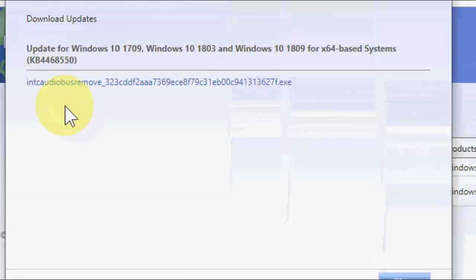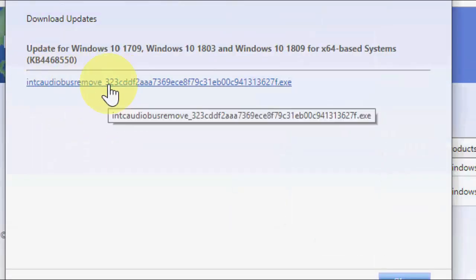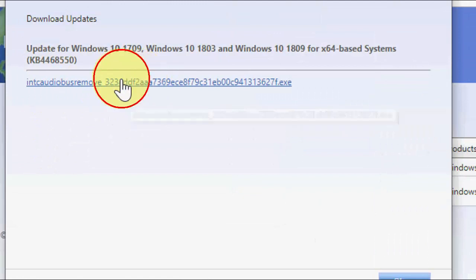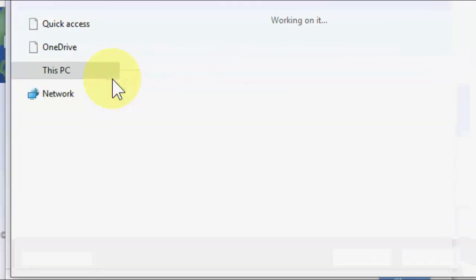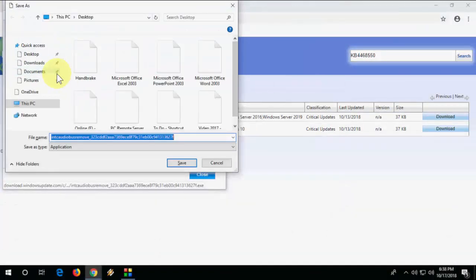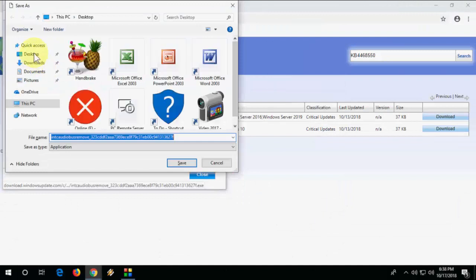Now click on the setup file. Click save, and save it anywhere on your desktop or documents.